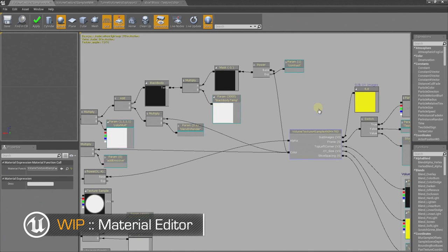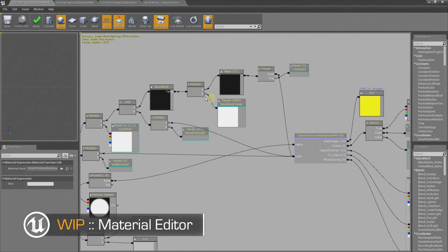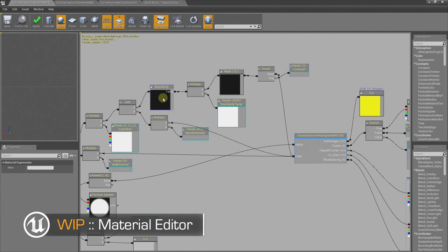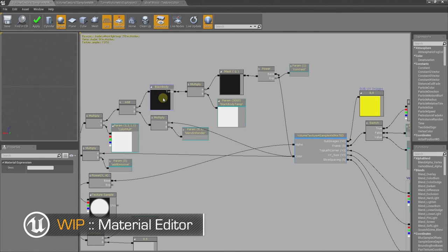So you can see here on the output of our volume texture node we're plugging into the black body node. What's special about the black body node is that it takes in a temperature in Kelvin and returns a color. And in effect this allows us to color explosion in a more realistic way. No more I guess having to fight and figure out what the best color for fire is. Yes, that's right. Awesome.